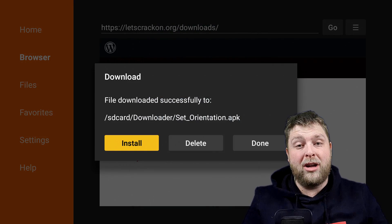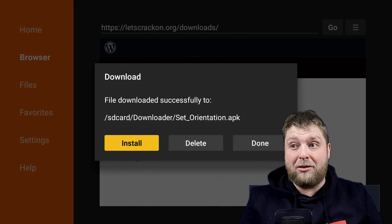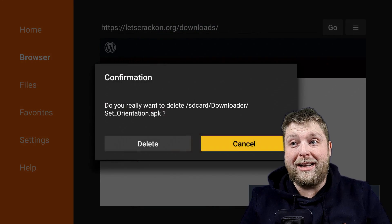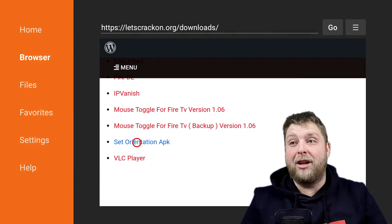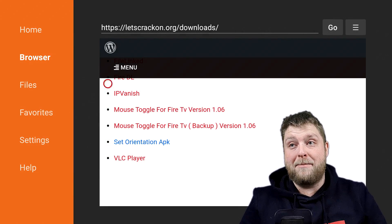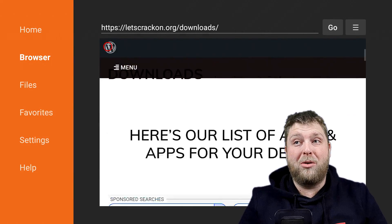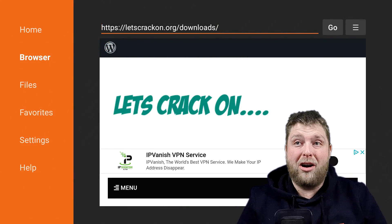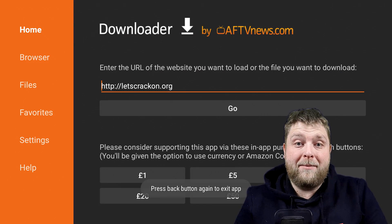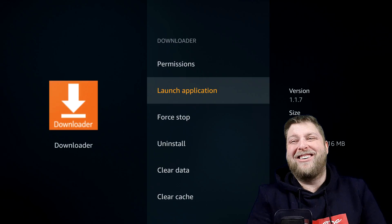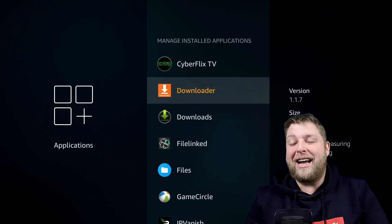Very important step — make sure you delete and delete again from Downloader. That is really important because you don't want to clog up your storage and start blaming me for it. So go back, back again.